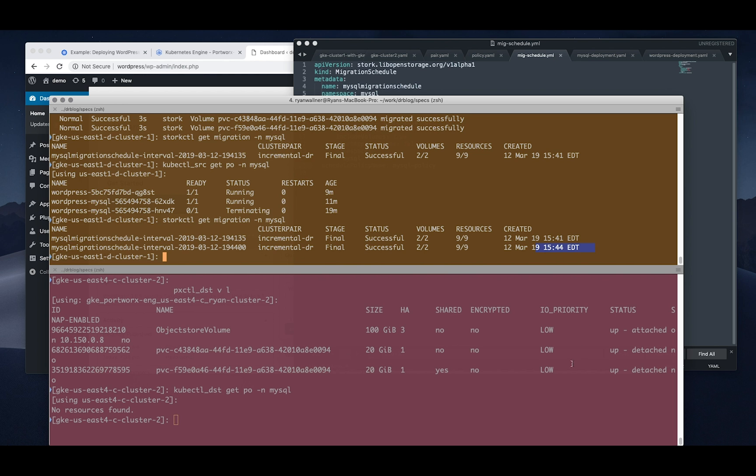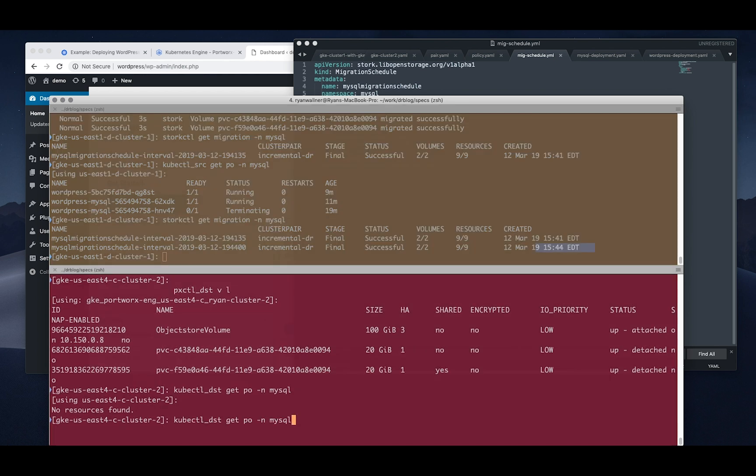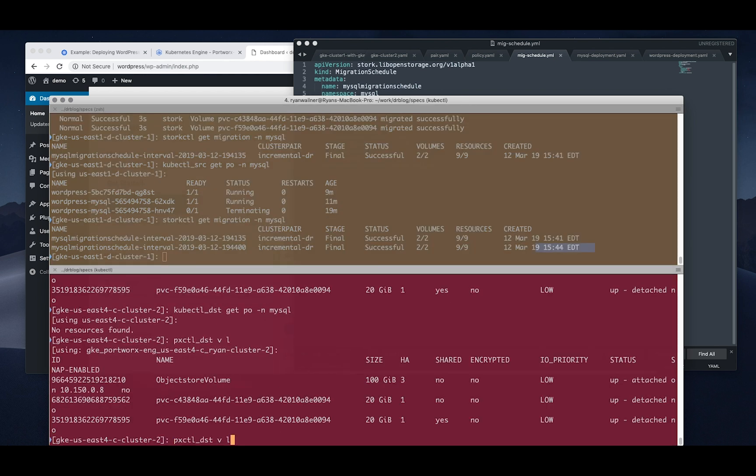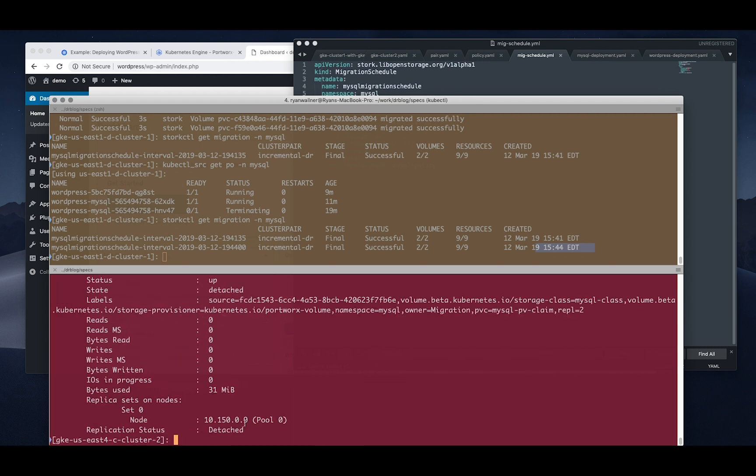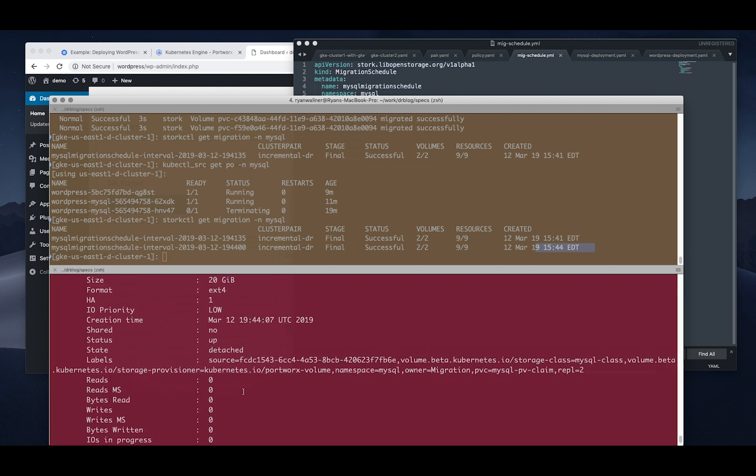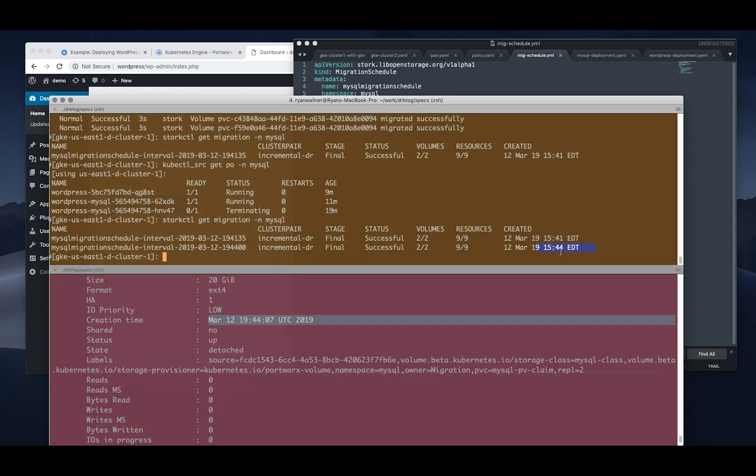So we can take a look at the migrations again and we can see it's kicked off a few more that were successful. If we inspect the volume like I mentioned, we can see that the volume itself has the timestamp of the latest sync, so it's been syncing every minute and that volume will be updated with the same timestamp and you can check that on the destination cluster as it goes along.